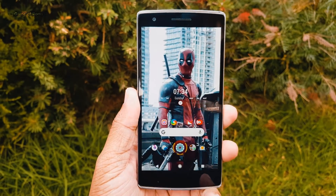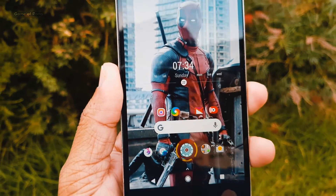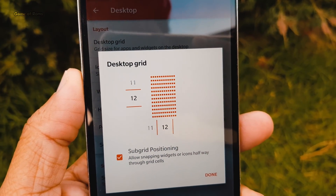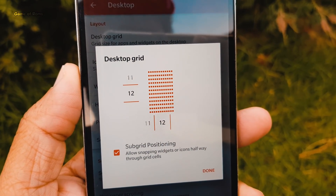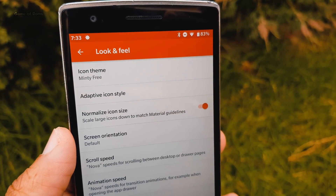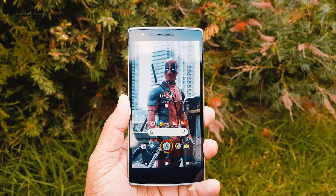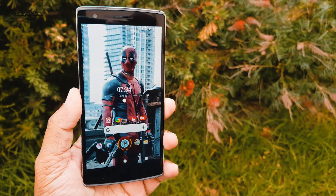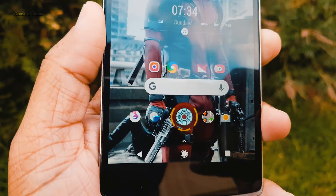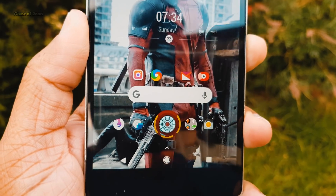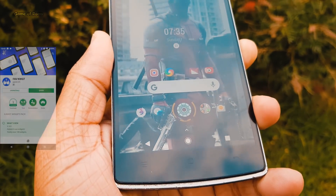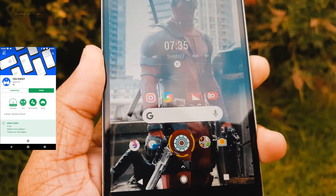The launcher being used in this setup is Nova Launcher Prime with a desktop grid of 12x12. For icon packs, I'm going with Minty free icons for this setup because it's a new icon pack, it looks good, and it definitely goes with the theme. The time and date widget you're seeing on screen is from KWGT — the FAV favorite KWGT widget.